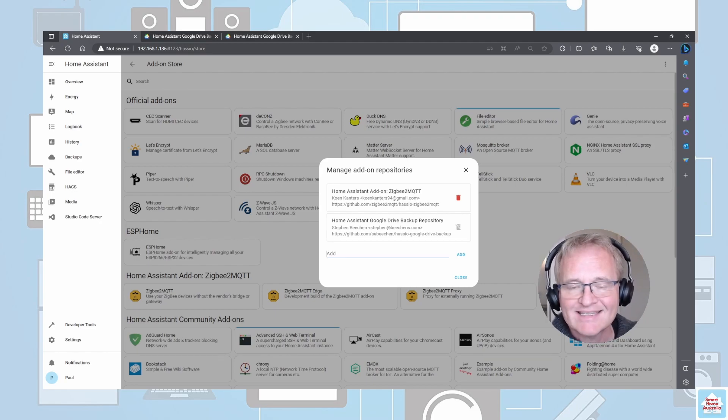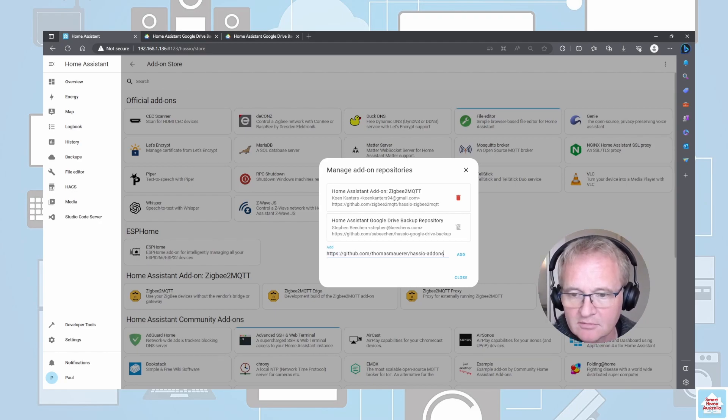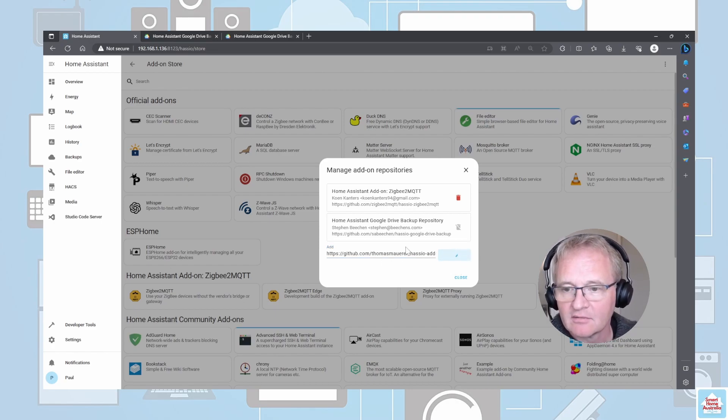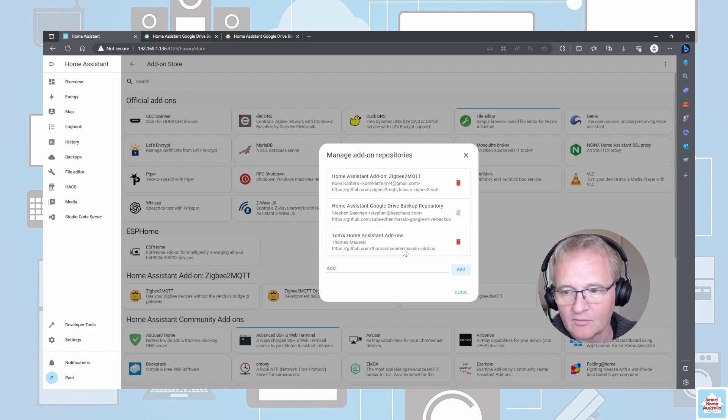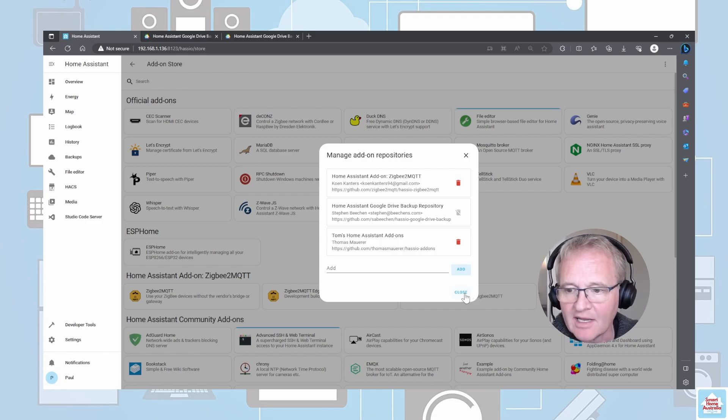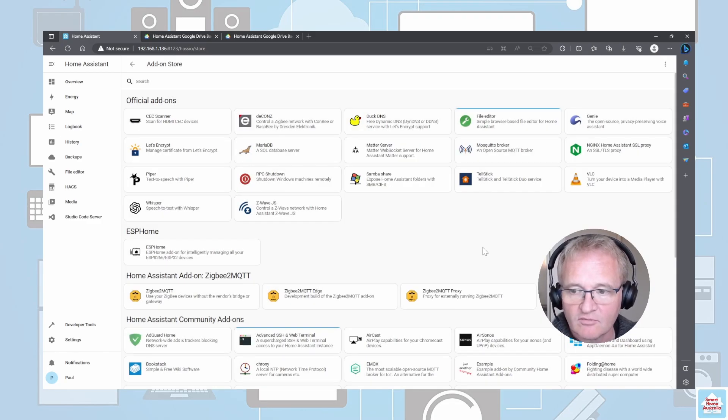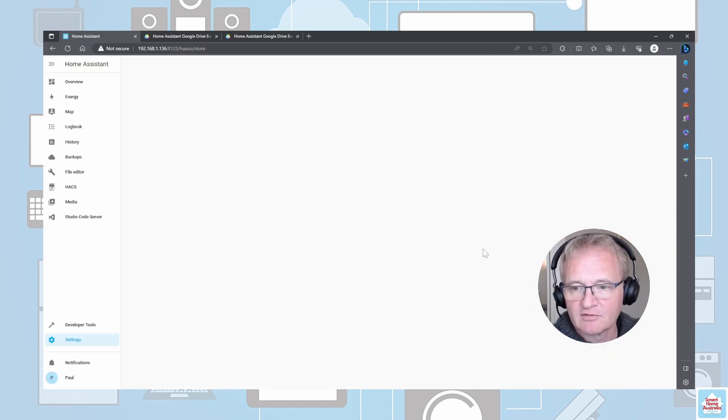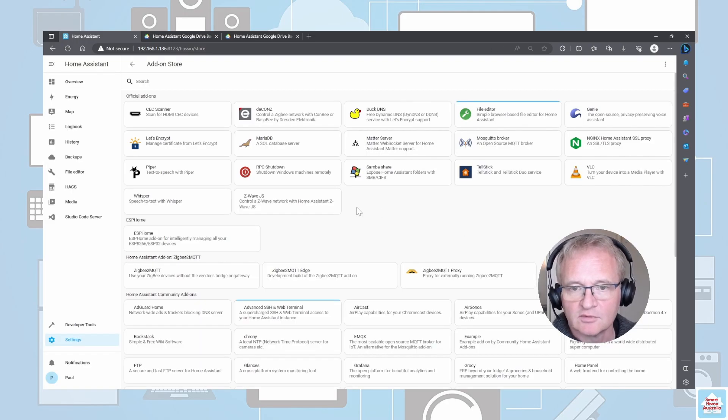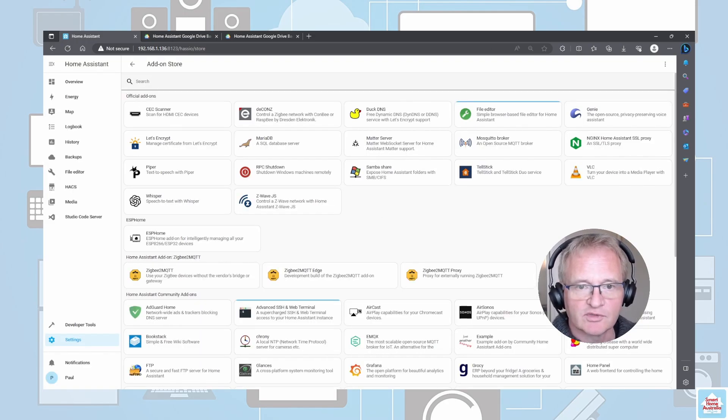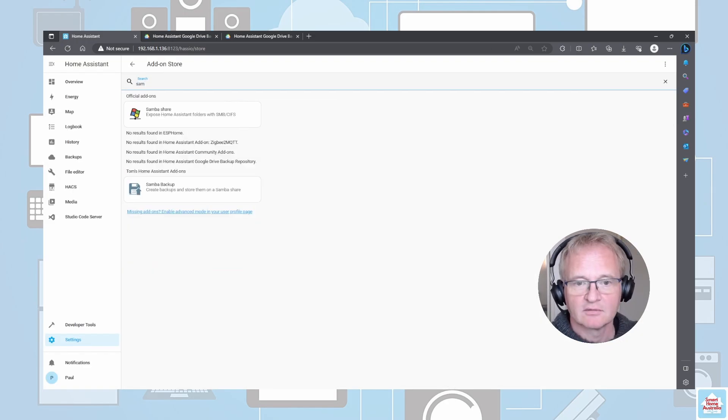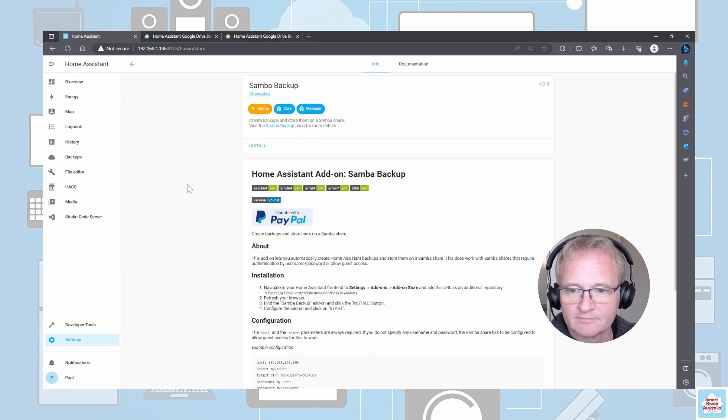It will appear once it's been authenticated. Now we're going to close out of this, remembering to press Control+F5 to clear our cache. Once reloaded, search for Samba and you'll find the Samba Backup.